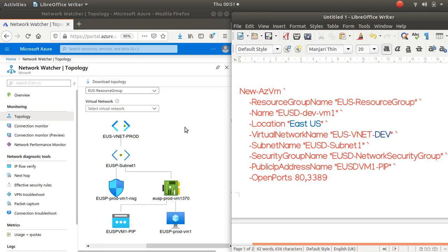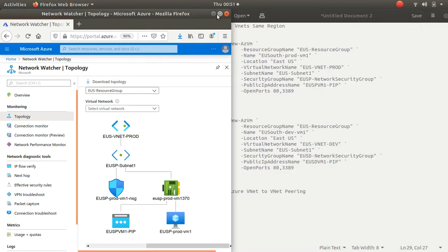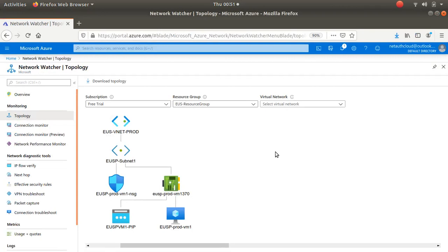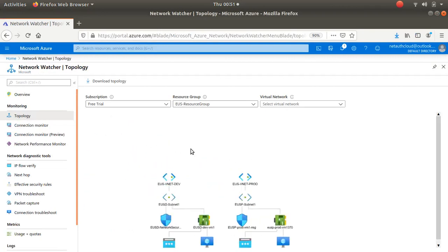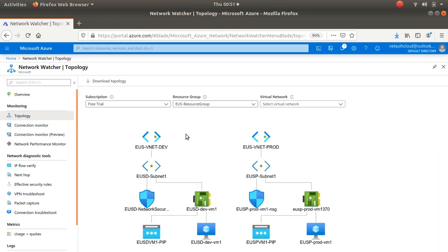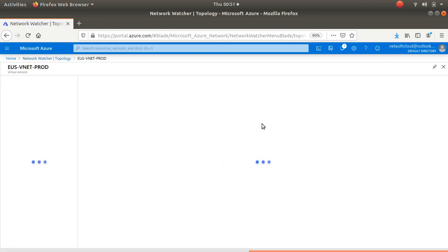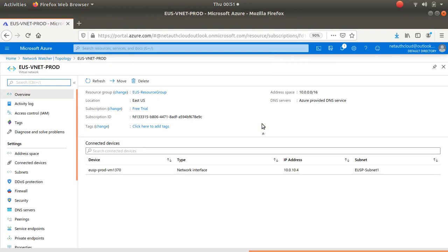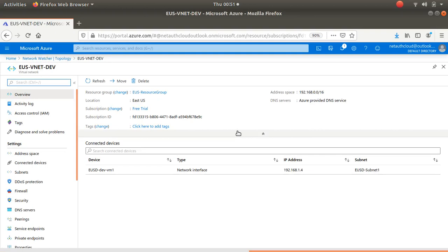Let's find out what subnet this is. This one is 10.0.10.4, and the address space is 10.0.0.0/16. This vnet is 192.168.0.0/16, so they are not in the same address space and should not be able to talk to each other. The VM has 1.4 and the other has something else.